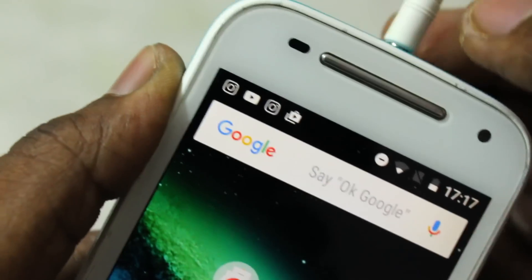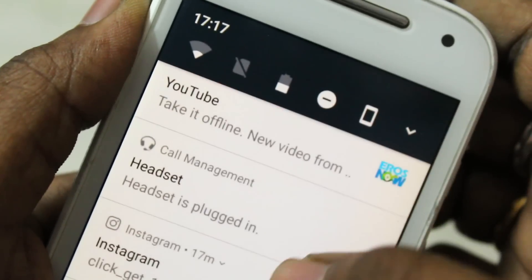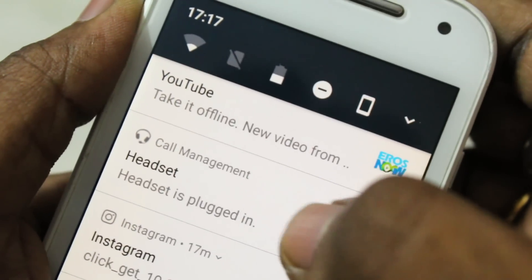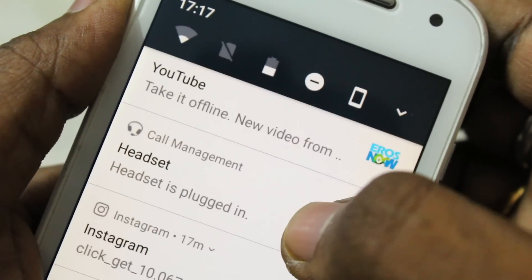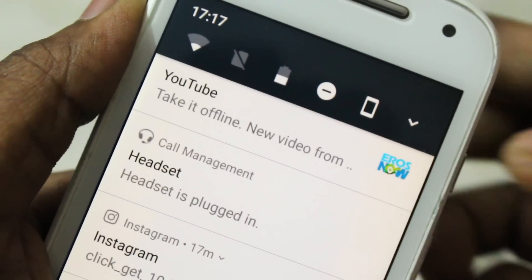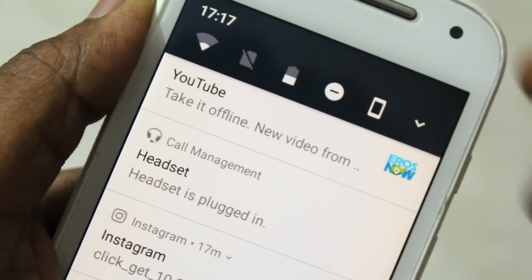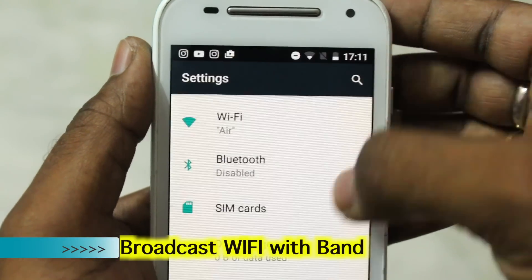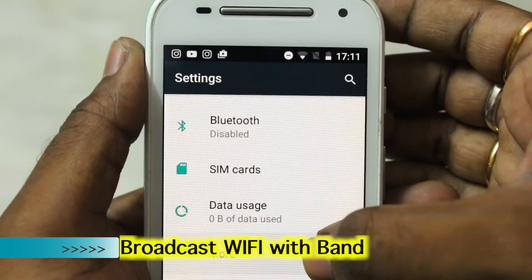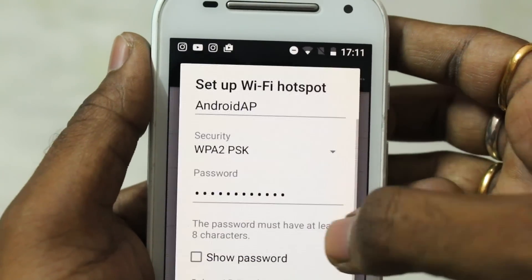A new feature I personally like is the output device notifier. When you connect any output device — like earphones or a USB OTG device — it will notify you and show what devices are connected as output. It's a really useful indicator.